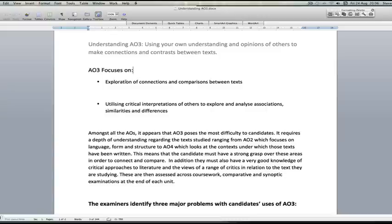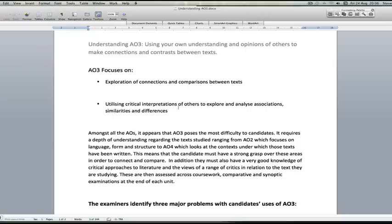So AO3 focuses on the exploration of connections and comparisons between texts, and it also expects you to utilize critical interpretations of other writers - that's people who've read those books, other authors, maybe academics, that's professors who study these books and any other critics of these works.